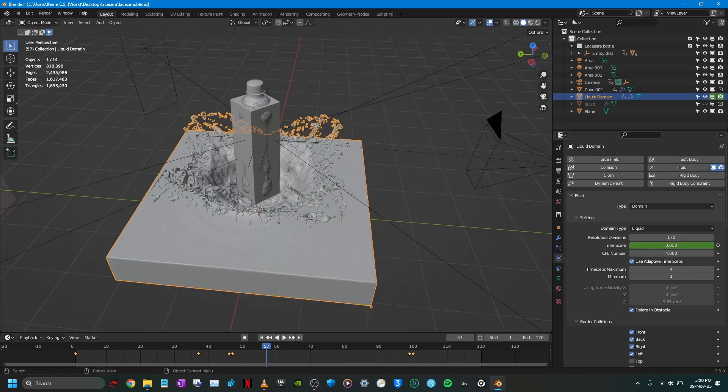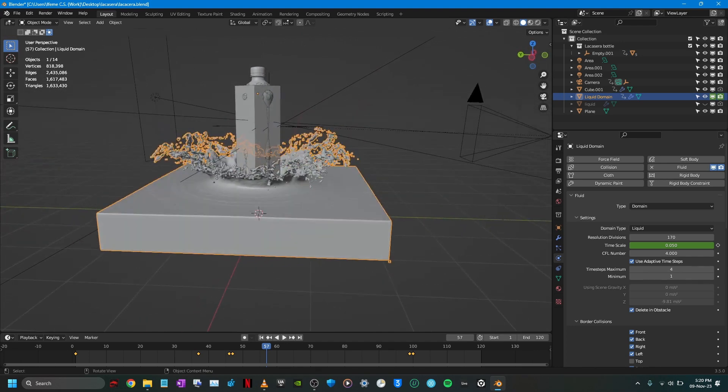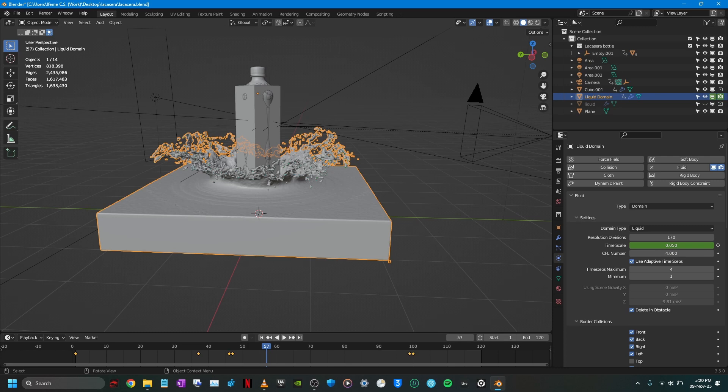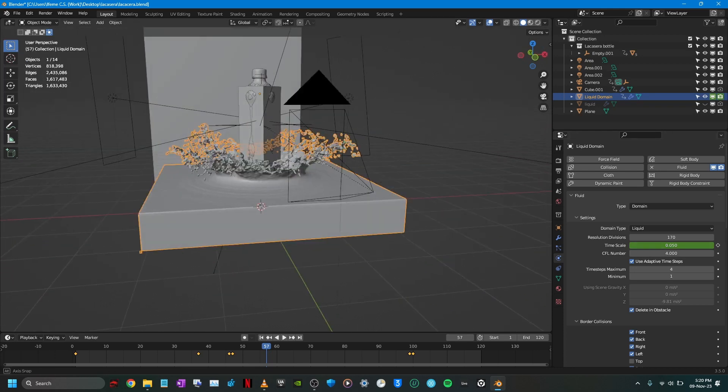So for this I used 170 and I could have gone higher to like 200 or so, but I noticed that when you increase the resolution divisions, it essentially adds more particles. And the more particles that was added into the fluid scene, the less of a splash was created. So I think 170 was the sweet spot that I used.